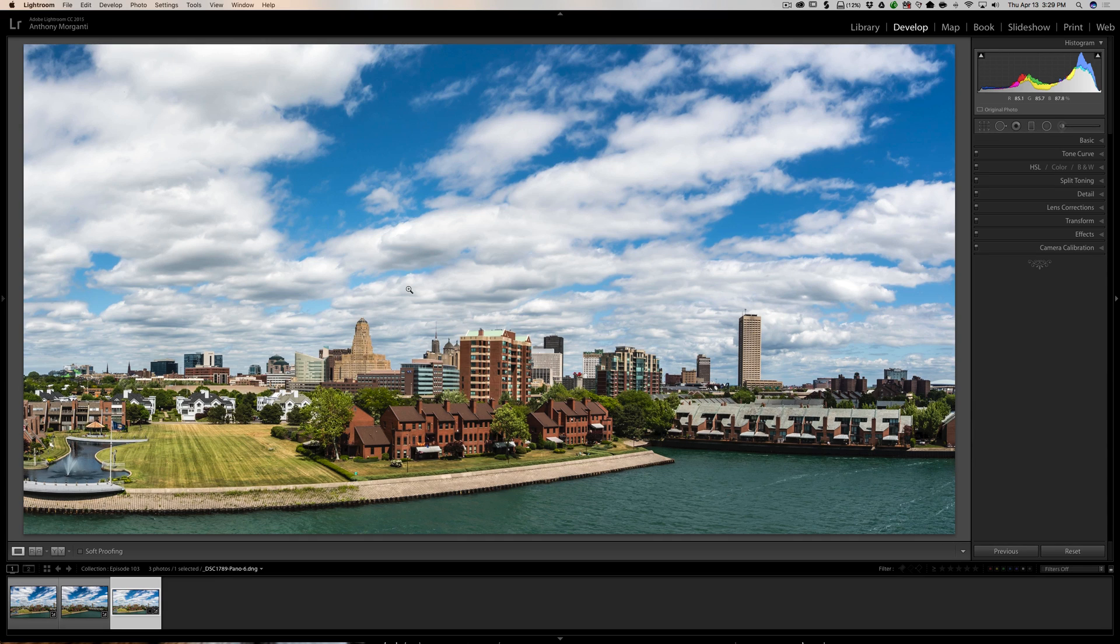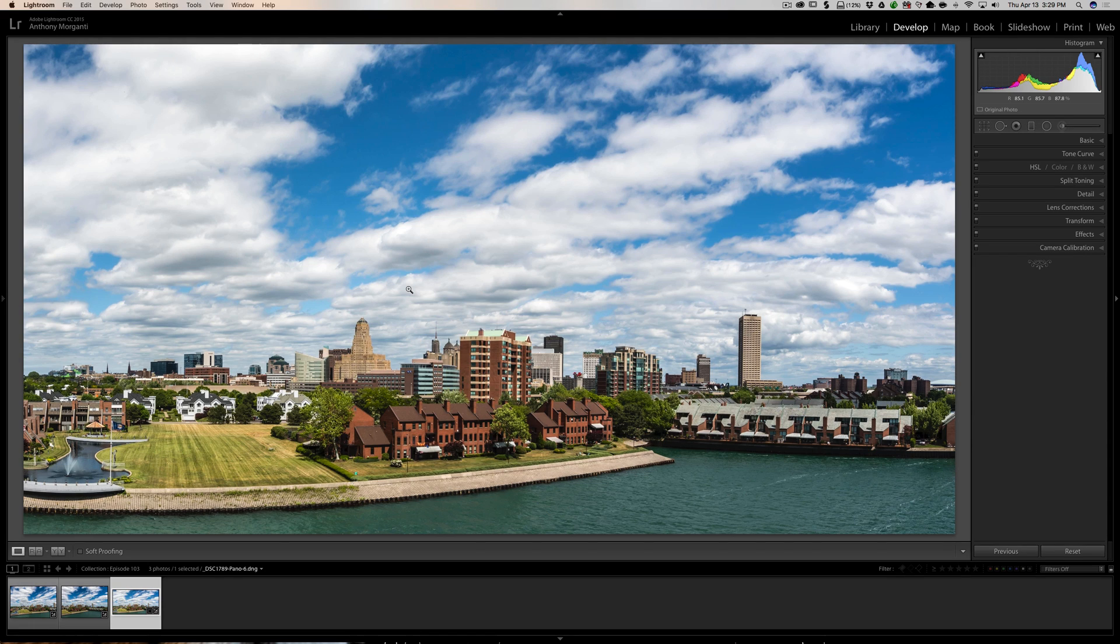And in my case, for the Panorama, the projection and the Auto Crop got reused, whatever I had.